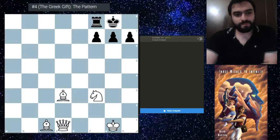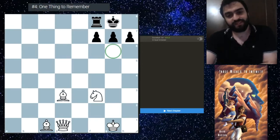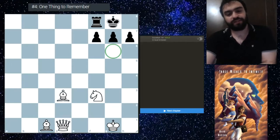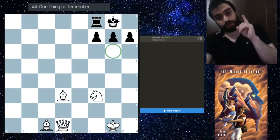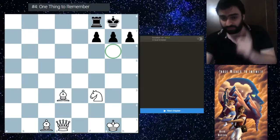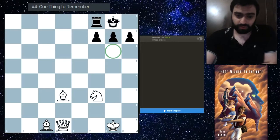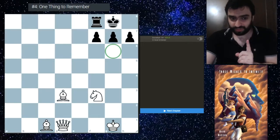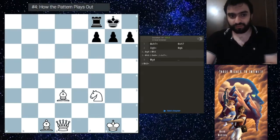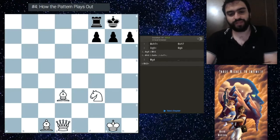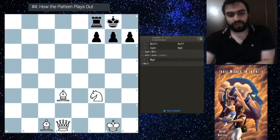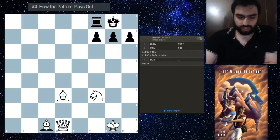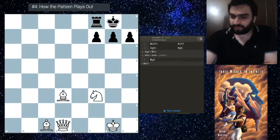One thing to remember is this key square g6. How will—what does it mean, this square g6, and why is it so important? Just wait a second and we'll see why, how the pattern plays out. In this section you'll understand also why it's so important, this g6 square. So how does the sacrifice play out? First, you sacrifice the bishop.